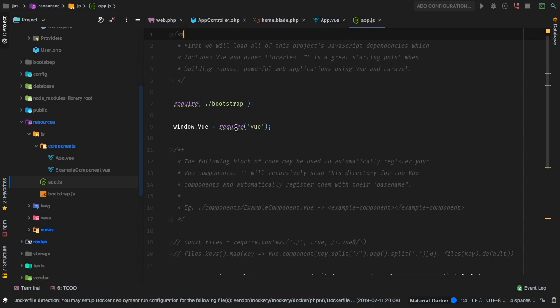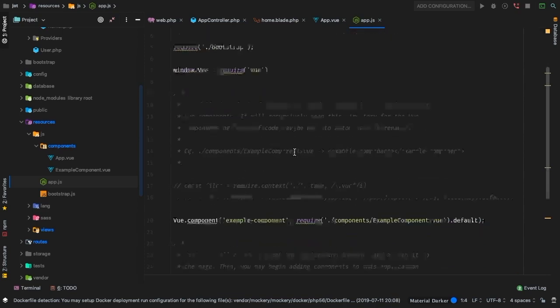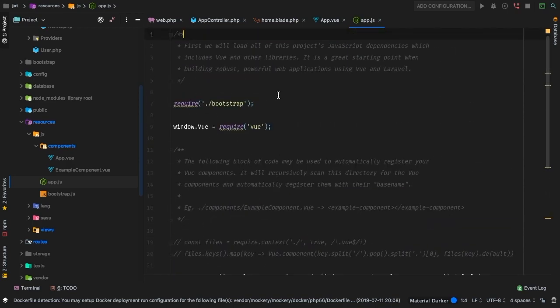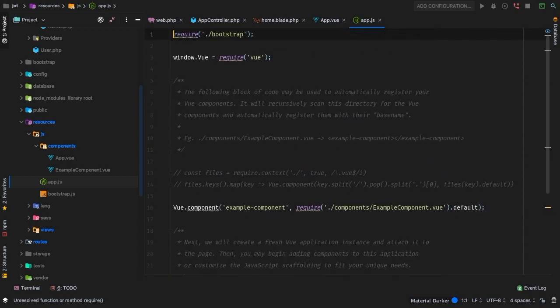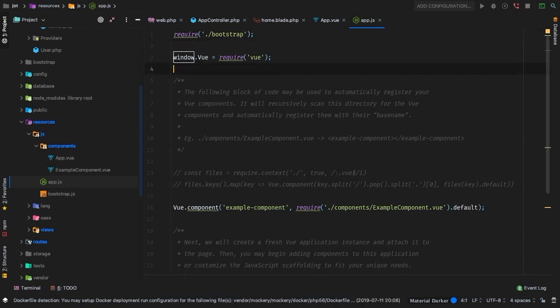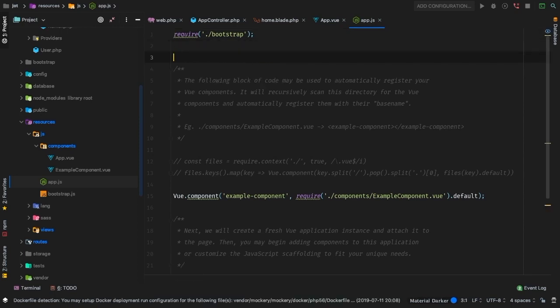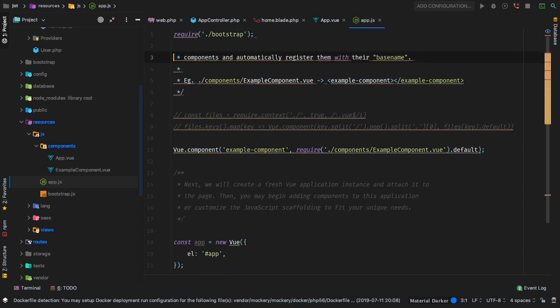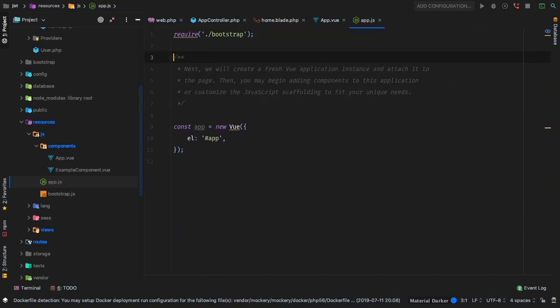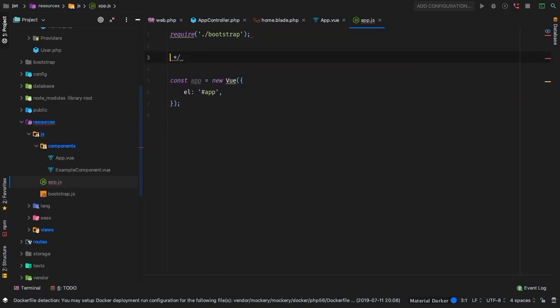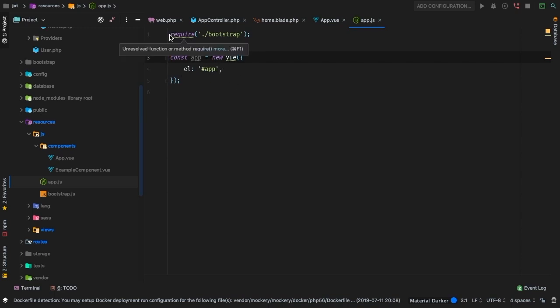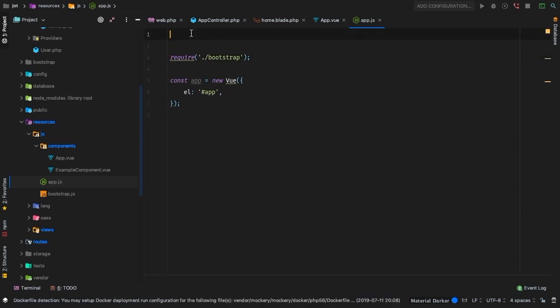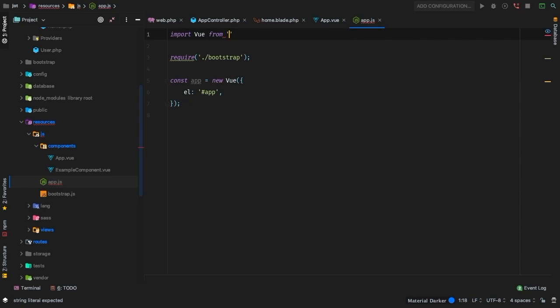But of course it doesn't work unless we actually register it. However, this app.js file, it's really set up for the way Laravel does things. We're going to have to do some heavy modifications to it. Let's start off by deleting all of these comments. We actually are not going to load view into the whole entire window, so we can get rid of that line. This example component is going to go, we're not going to need that. For now we will leave this Vue app, but some modification of this as well is required.